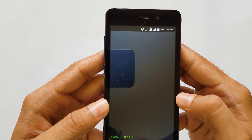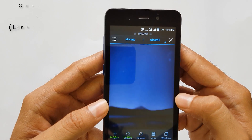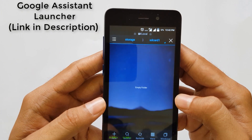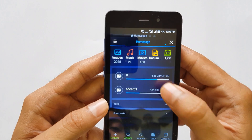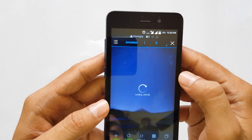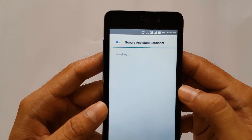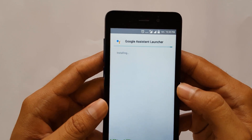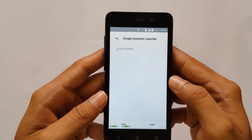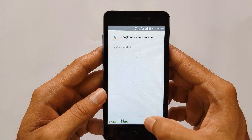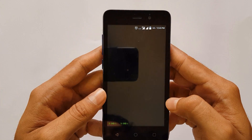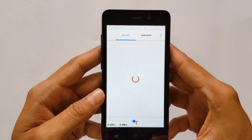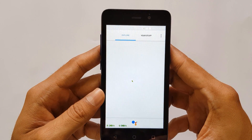Now you have to download the Google Assistant Launcher APK from the link in the description below. I have it already downloaded on my phone, so I'll just install it. After installing, open it and you'll see that you are in the Google Assistant Launcher.